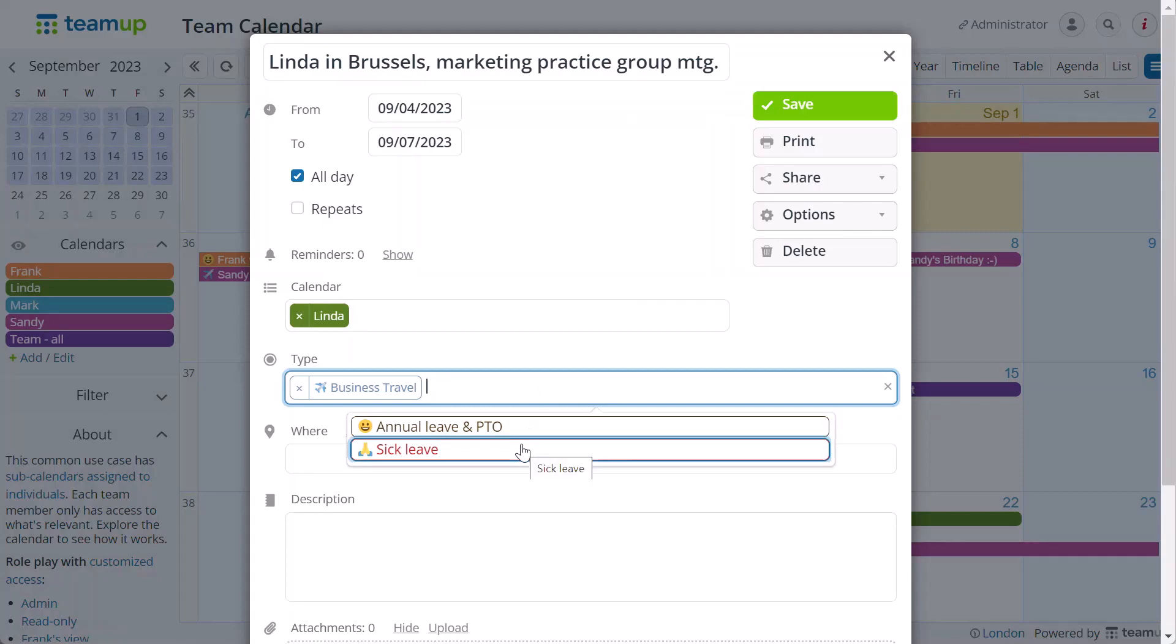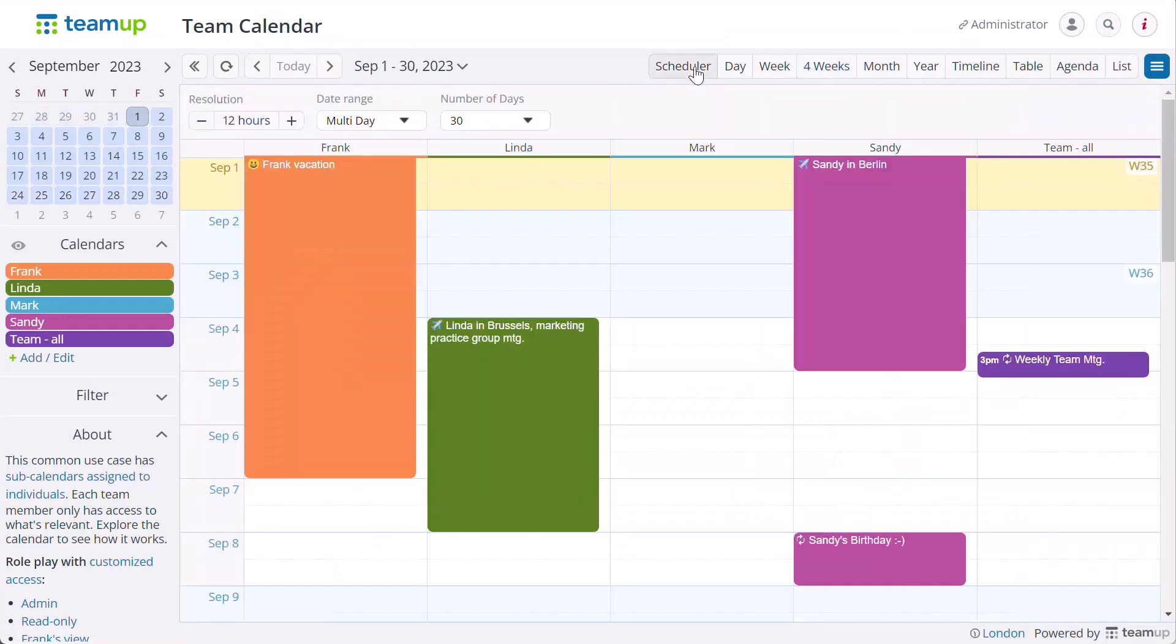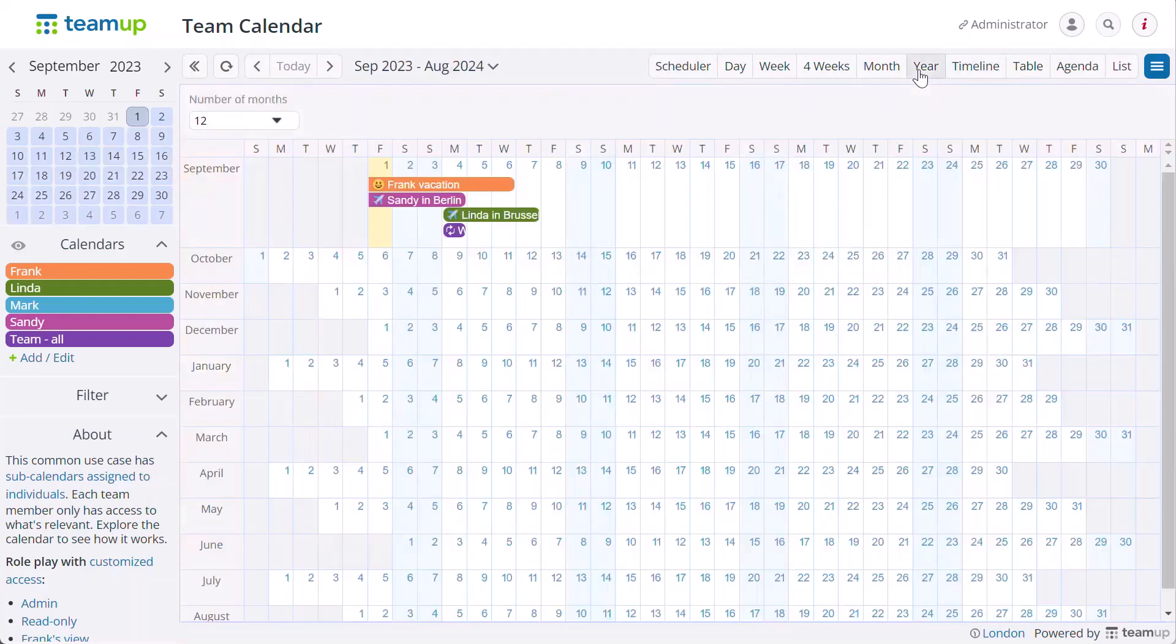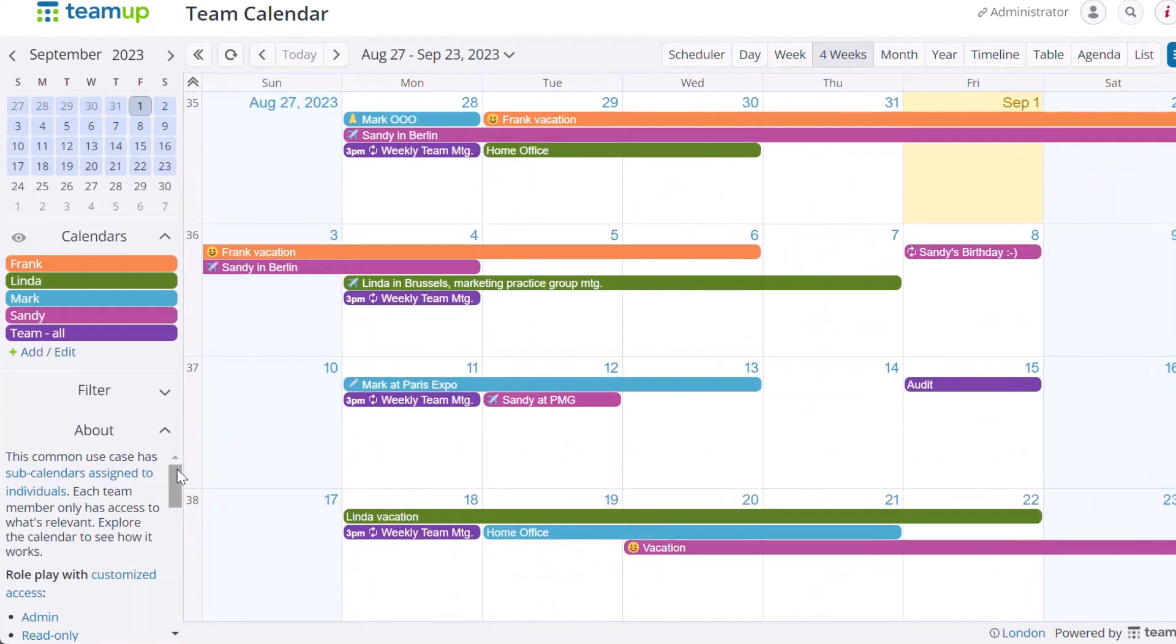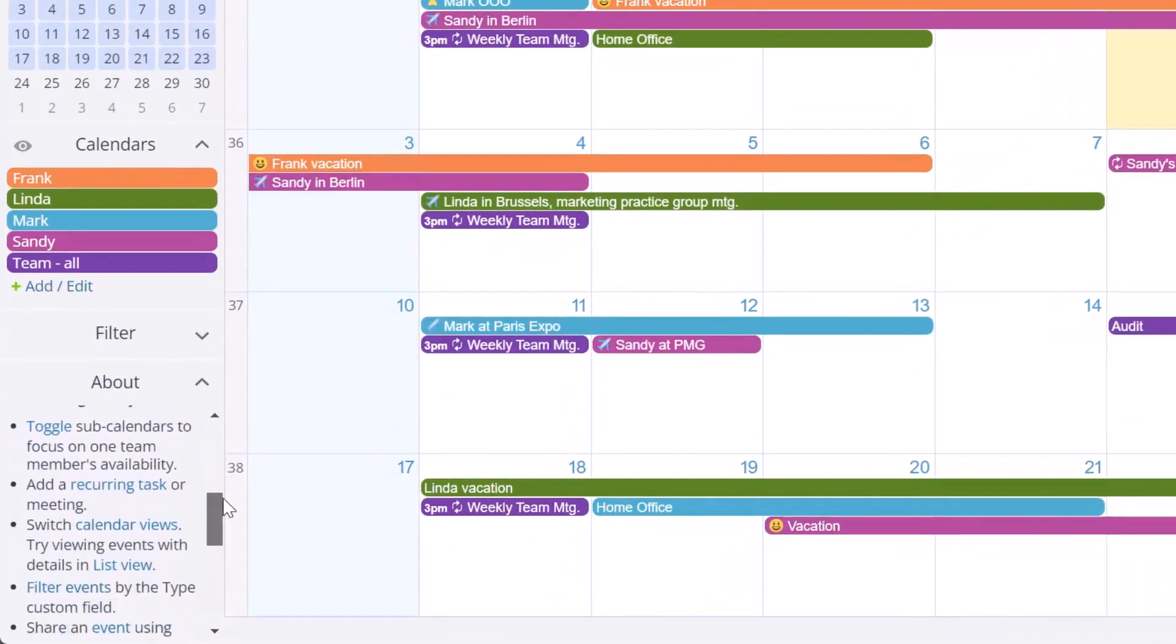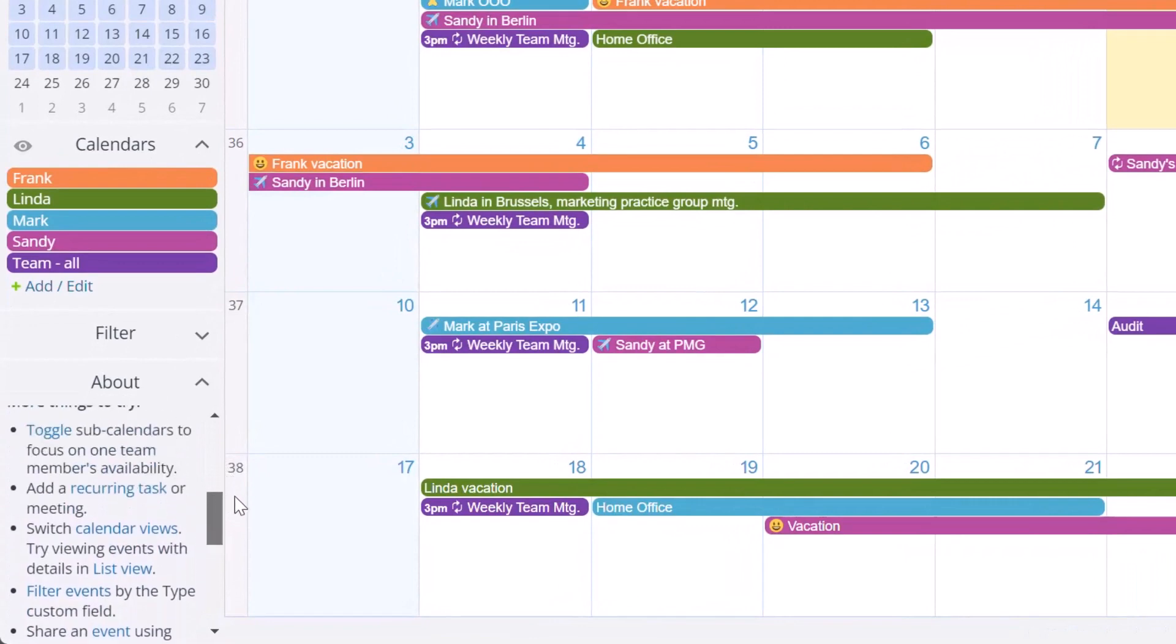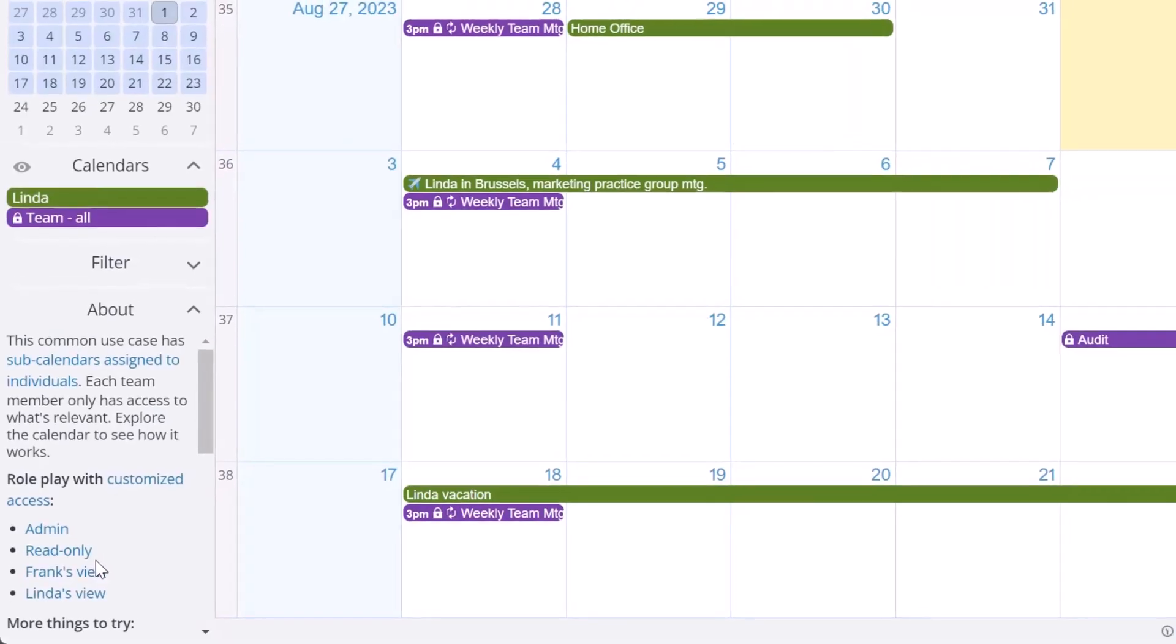The team calendar demo shows how to use emojis and event titles. Take note of the about box information shown in the left sidebar. Here you can test out different access options and how they look.